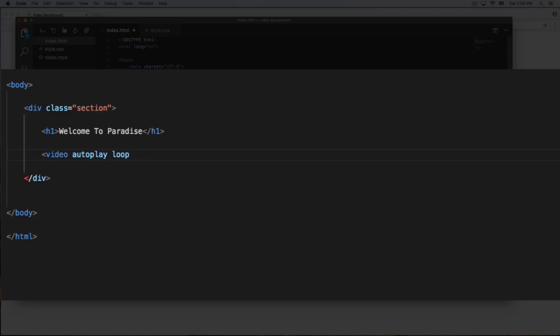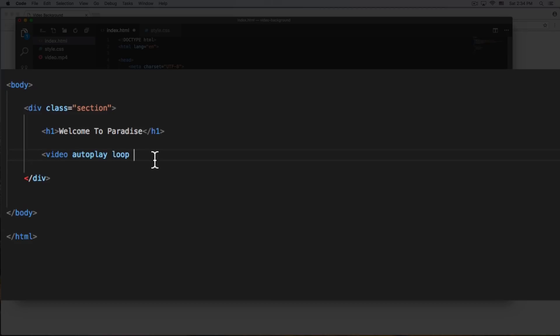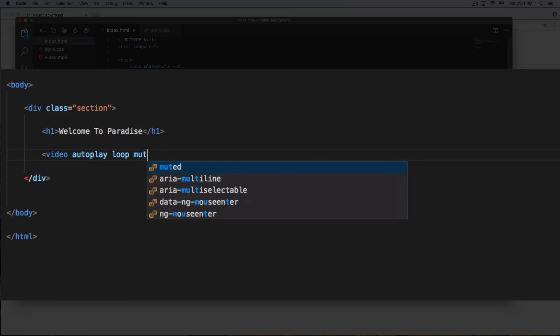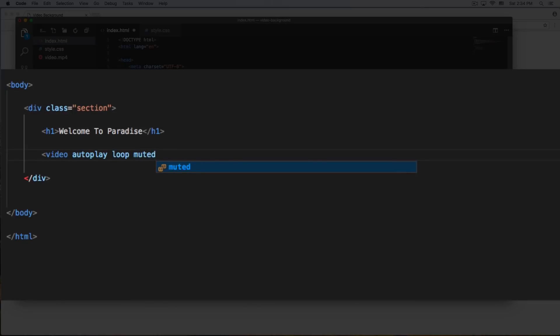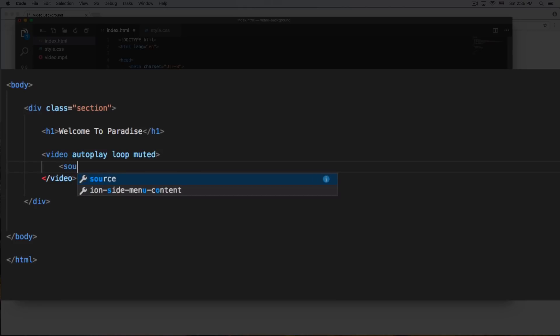And something very very important, you need to mute your video. If your video has sound and you put a video with sound, Chrome is gonna block the autoplay option. This is not gonna work because videos with sounds are annoying and Chrome did an update not too long ago to kind of block that option of autoplay if you have sound. So we need to add muted. This option very important. All right, cool. Now we need to add our actual video. So we're gonna do source.